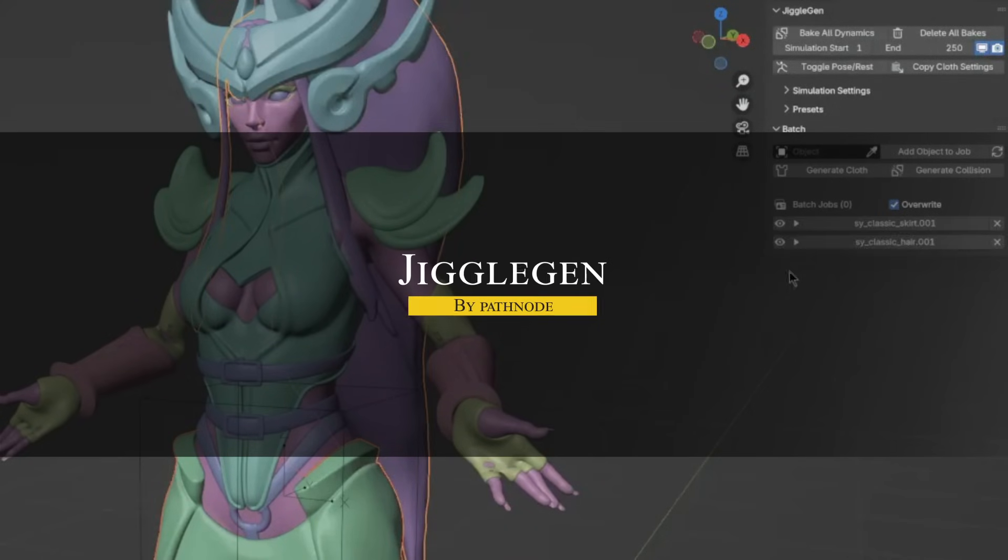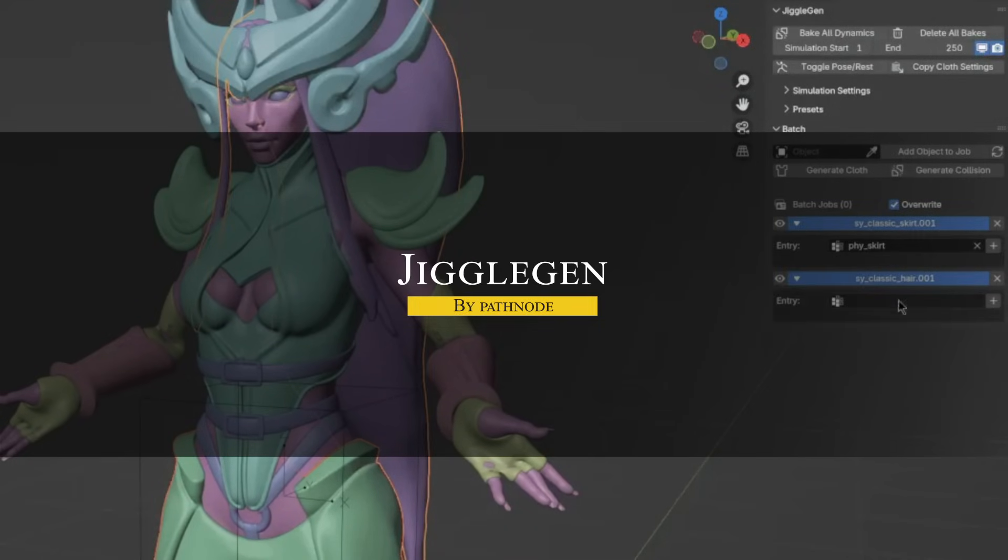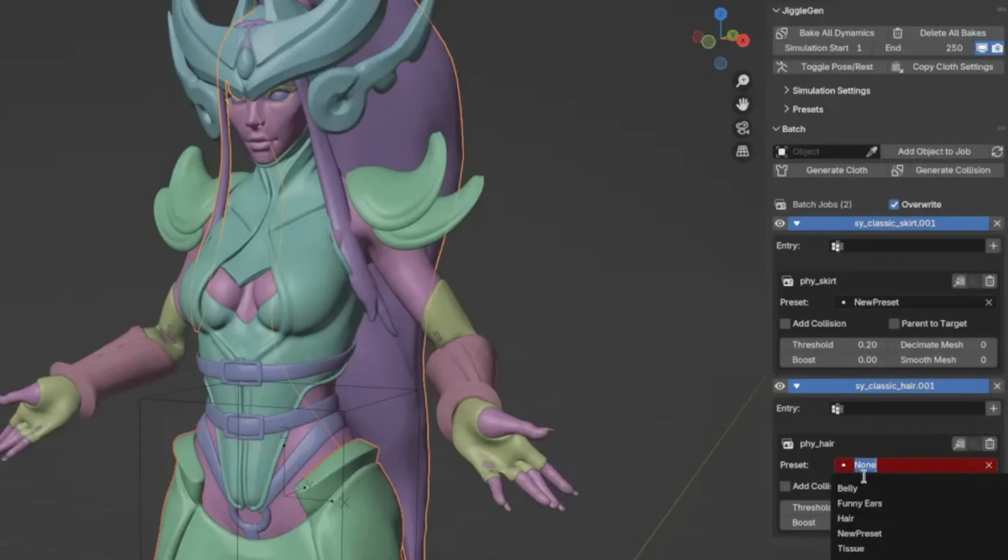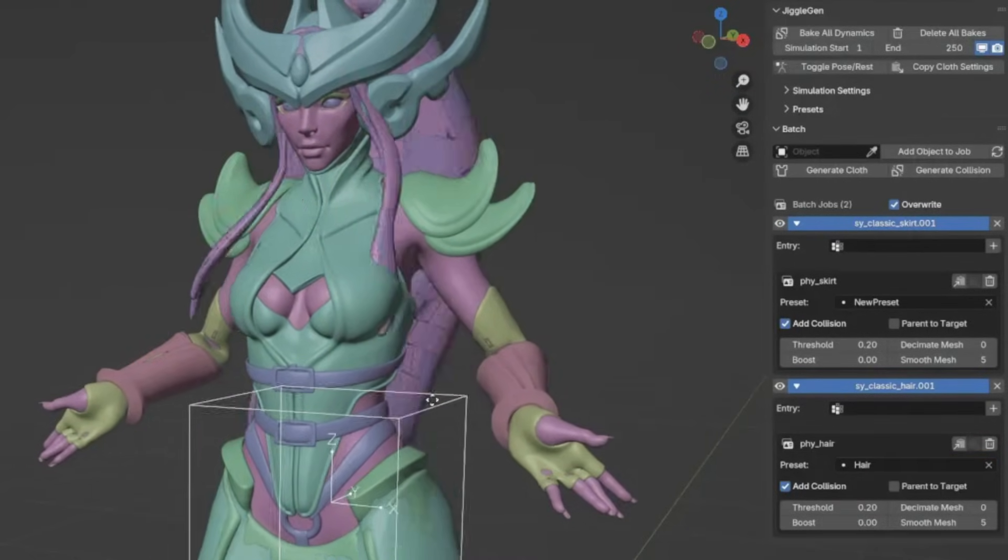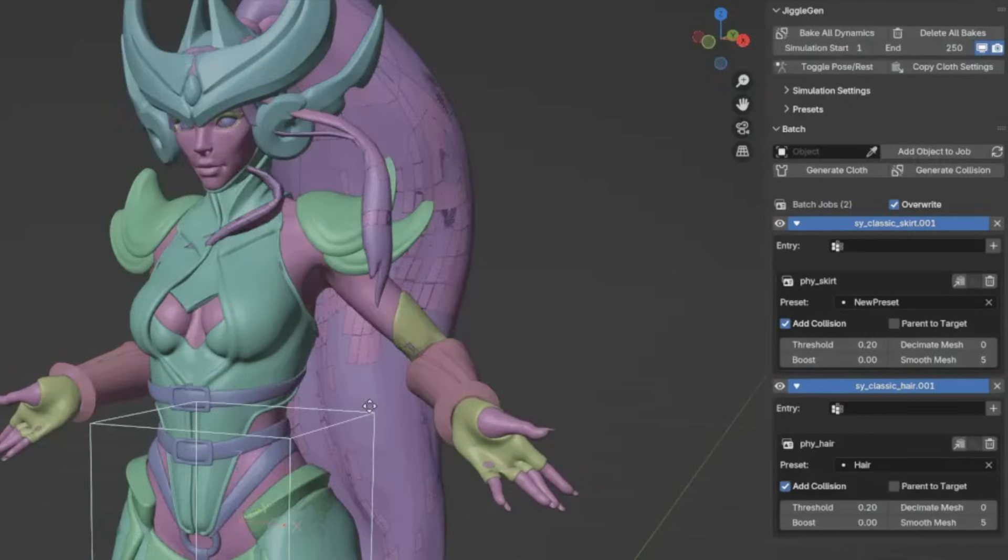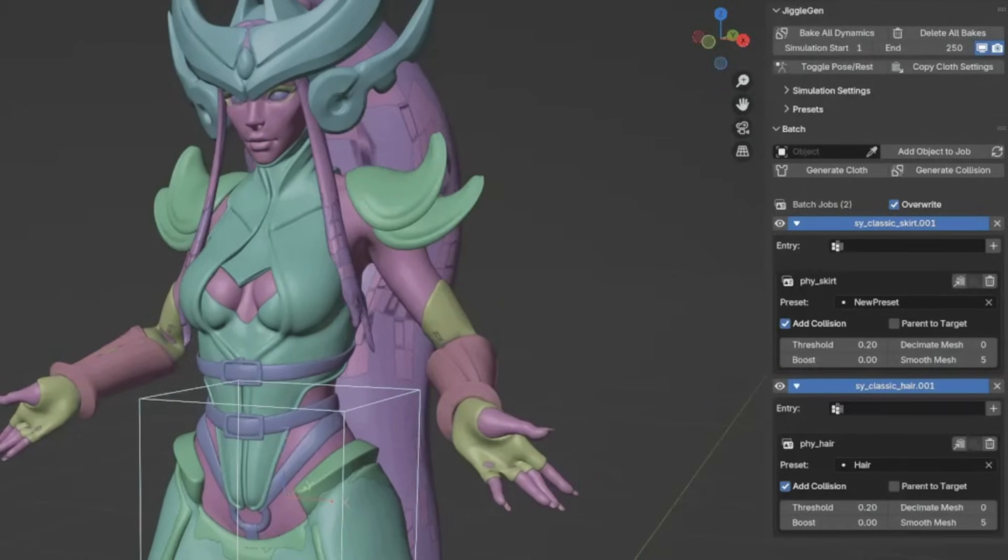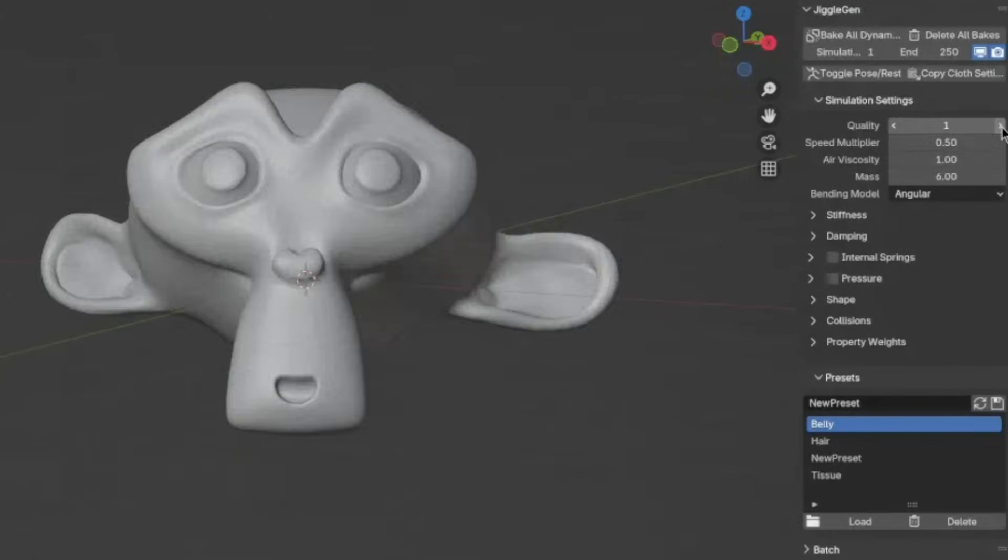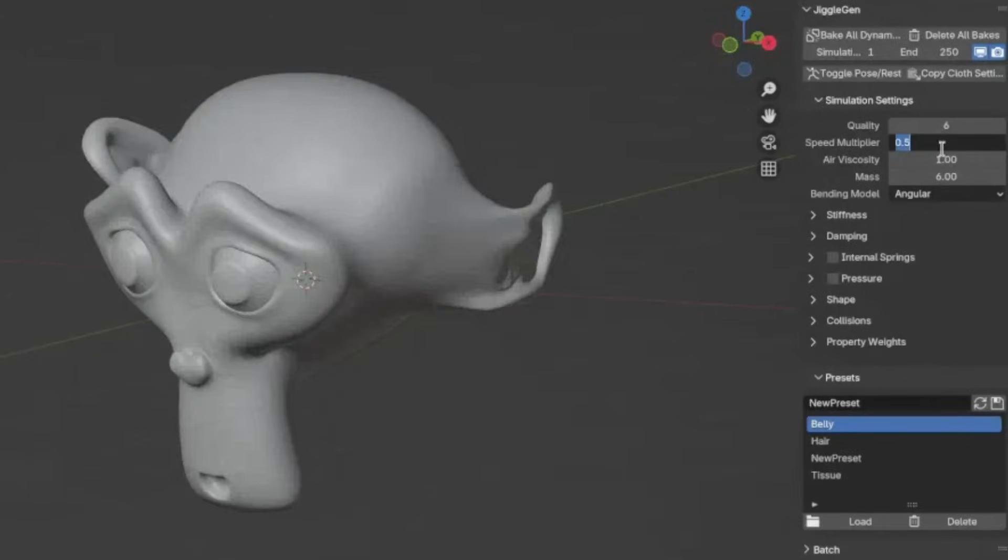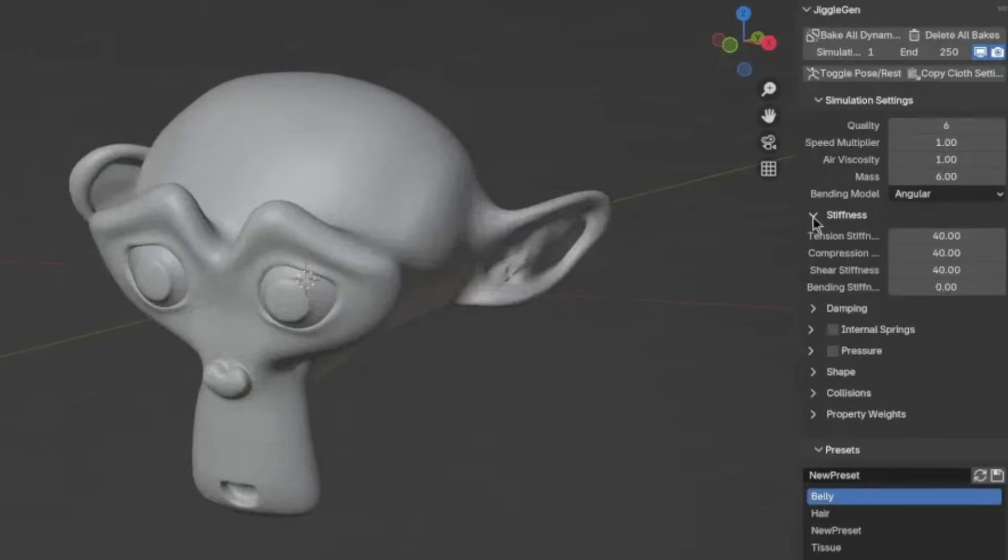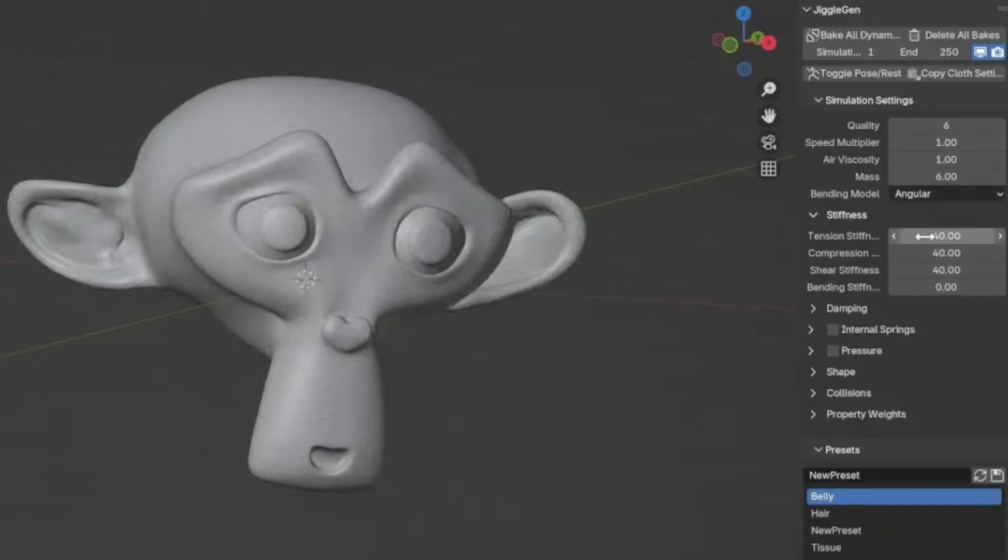The next add-on is called Jiggle Gen, which is like having a personal assistant for adding jiggle physics to your characters. Instead of manually setting up a bunch of cloth simulations or wiggle bones for every flappy part like hair, ears, belly, clothes, and so on, this add-on does the heavy lifting by generating proxy simulation meshes and managing them for you. The workflow is super straightforward.